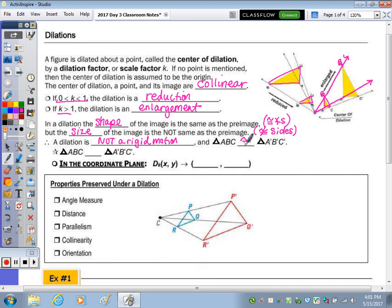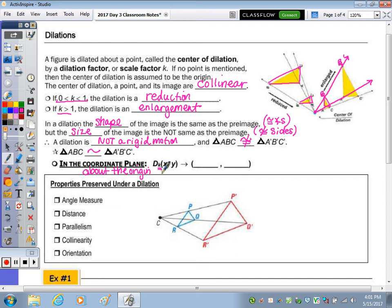Triangle ABC is not congruent to A prime B prime C prime; however, they are similar. In the coordinate plane, to perform a dilation about the origin, you take the scale factor K and multiply it by your x-coordinate and your y-coordinate. So the image of point (x, y) is (Kx, Ky).